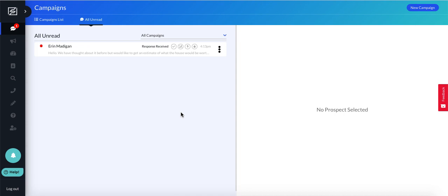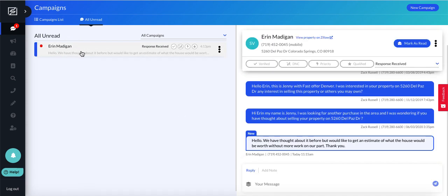This is a quick video for placing a call to a prospect directly from the Sherpa platform. It's really quick and easy, not much to it. Just find your prospect.